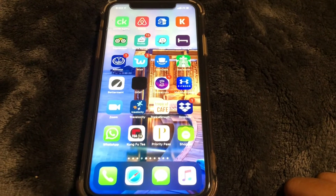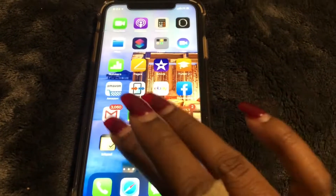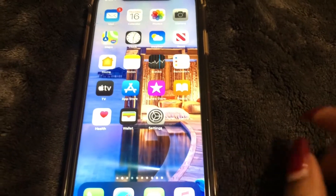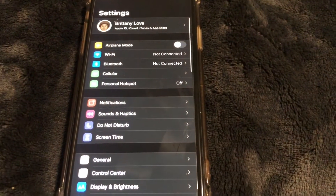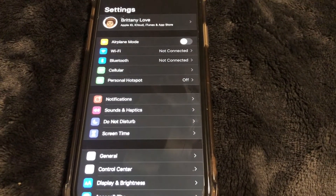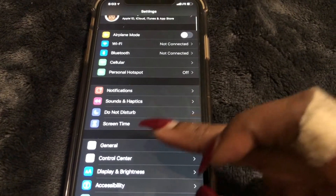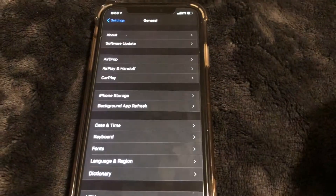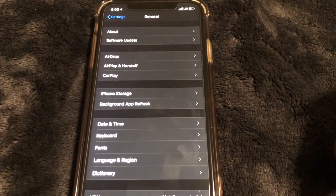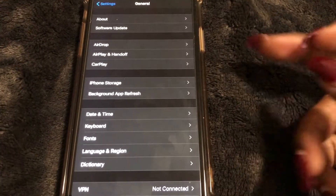What you need to do is go ahead and go to Settings on your phone — it looks just like that. Go ahead and scroll down to General, and then we're going to go to iPhone Storage.